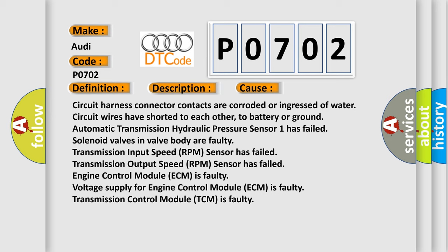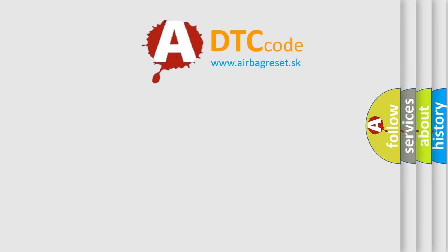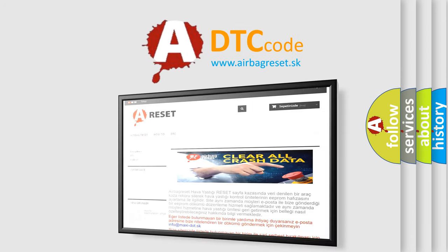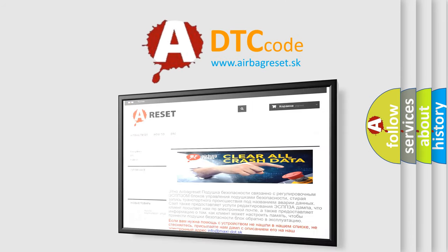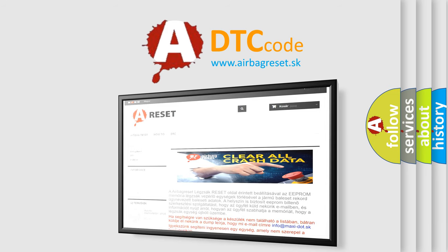The Airbag Reset website aims to provide information in 52 languages. Thank you for your attention and stay tuned for the next video.